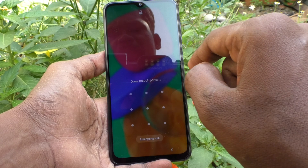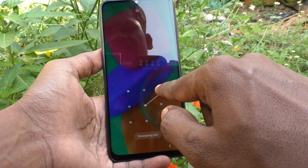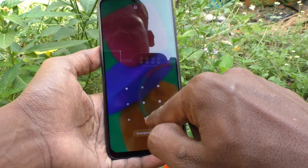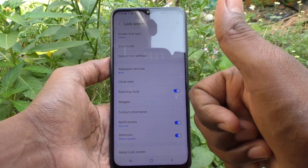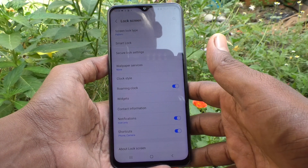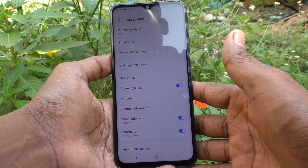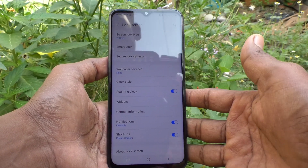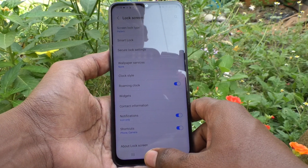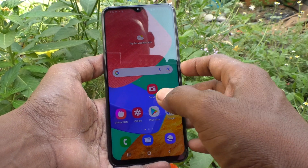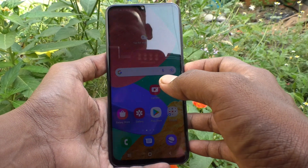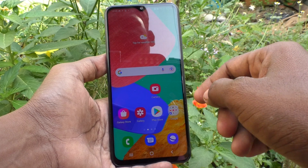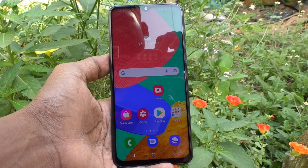With the new pattern, you can open the phone. Yes, the pattern is now changed in my phone. In this way, you can easily change the pattern in your Samsung Galaxy M33 5G. That's all friends, thanks for watching, bye!